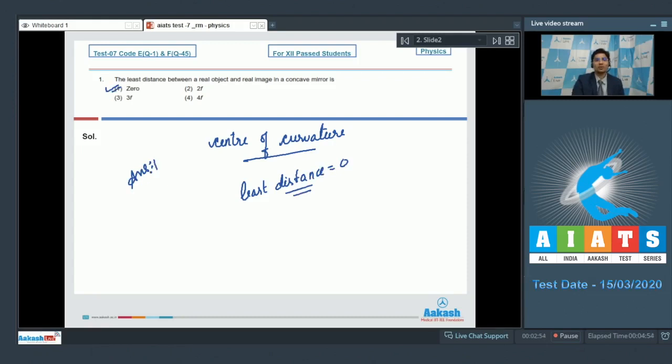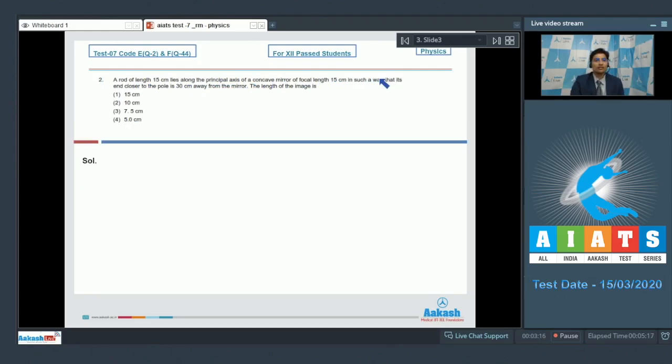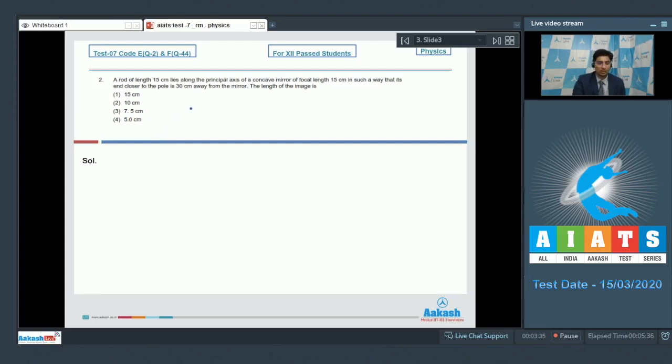Now let us move on to question number 2. Question 2 says a rod of length 15 cm lies along the principal axis of a concave mirror of focal length 15 cm in such a way that its end closer to the pole is 30 cm away from the mirror. The length of the image is? The length of the image can be calculated by finding out the positions of the images of the two ends of the rod and finding out the subtraction of these two positions.